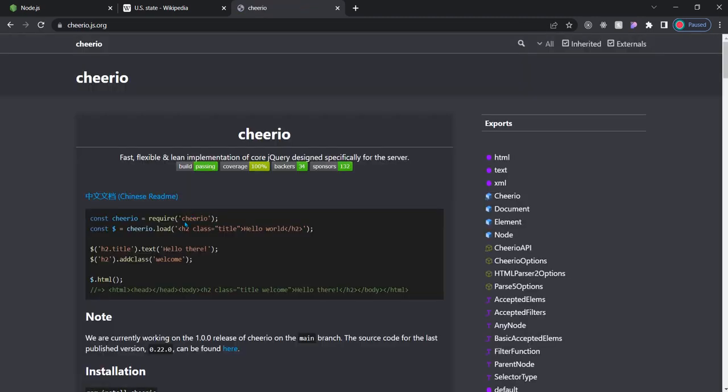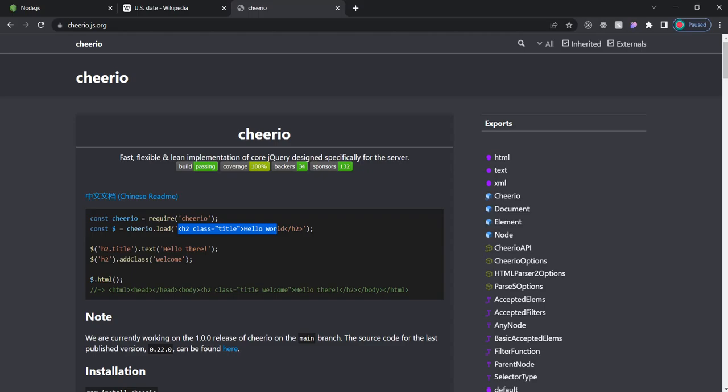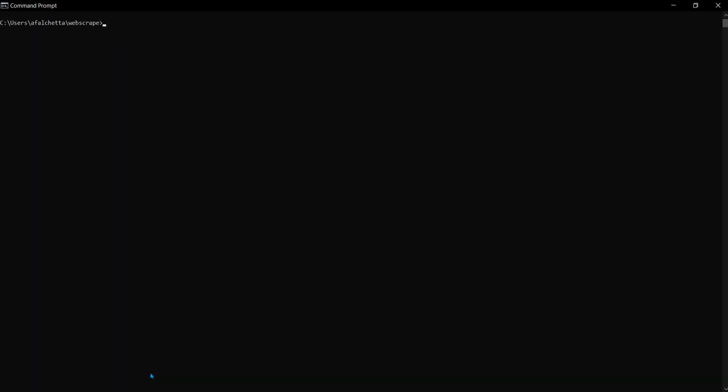Let's do npm. First of all, we're going to init a project because we want to initialize Node.js. You can keep hitting whatever. It doesn't matter. We're just doing this for a project. Next, we do npm i for install. We need Express, Axios, and Cheerio. And while that's installing, I'll show you the Cheerio documentation. There's a lot of things you can do with it, but it basically just takes stuff from a website, HTML, and puts it into a different format, JSON format.